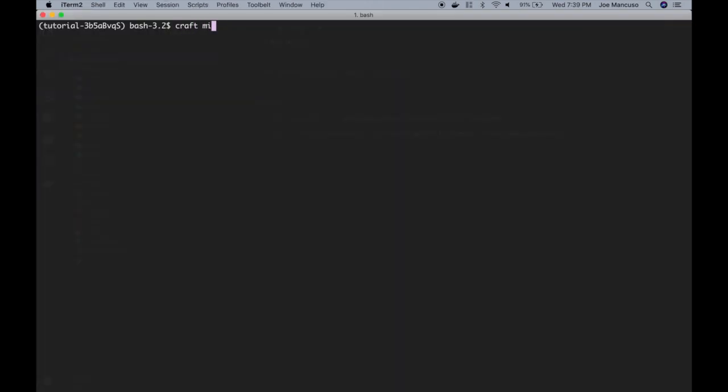So the command is craft migration, and here we'll give it a migration name. In this case, we're creating a projects table, so we'll say create projects table.